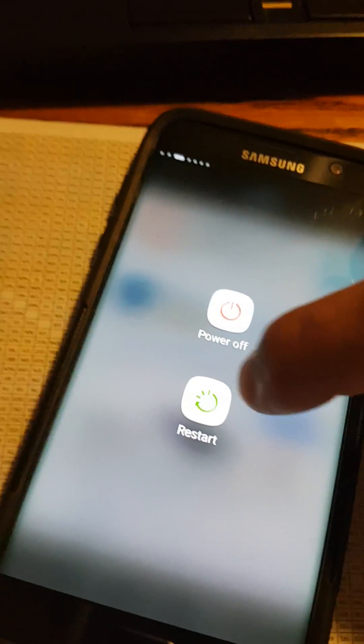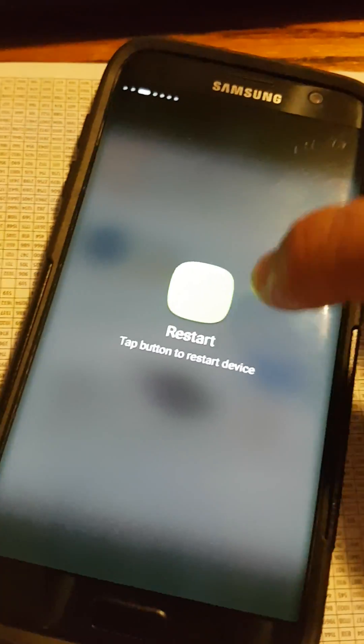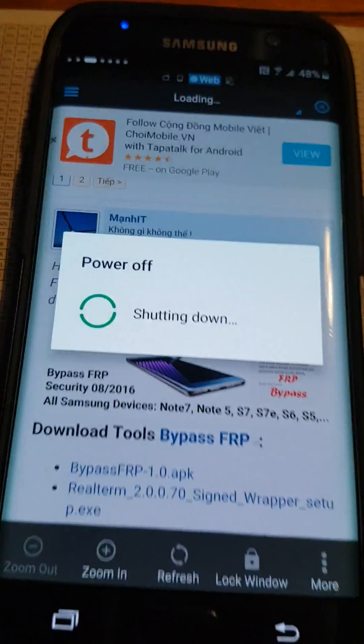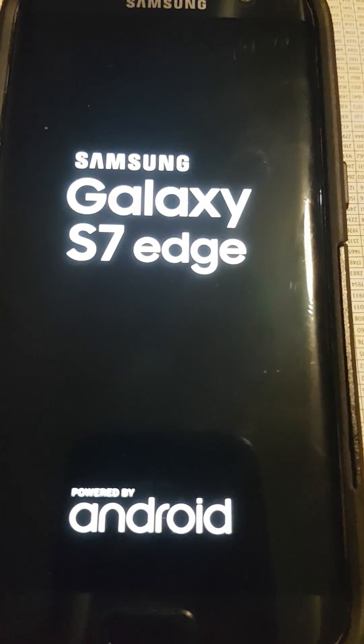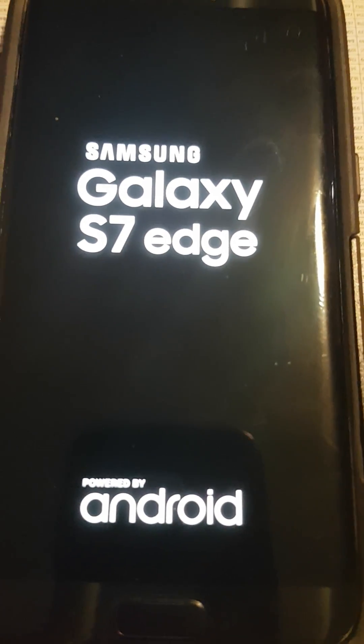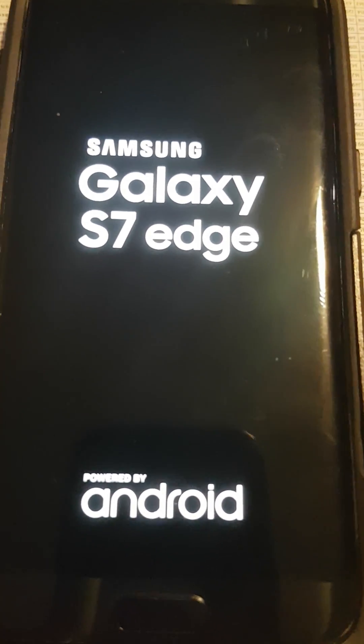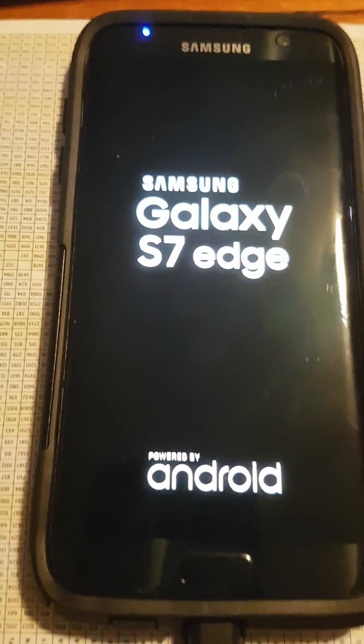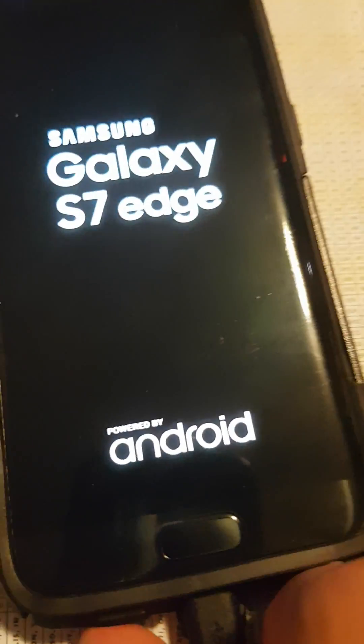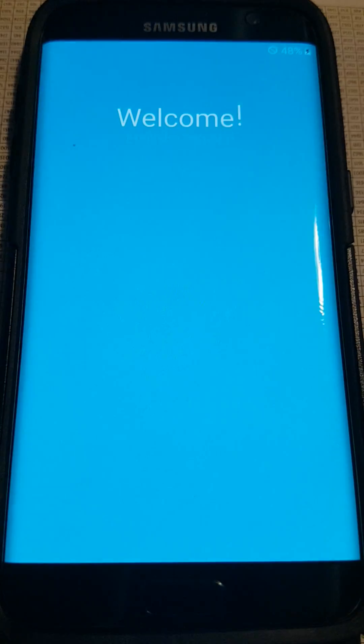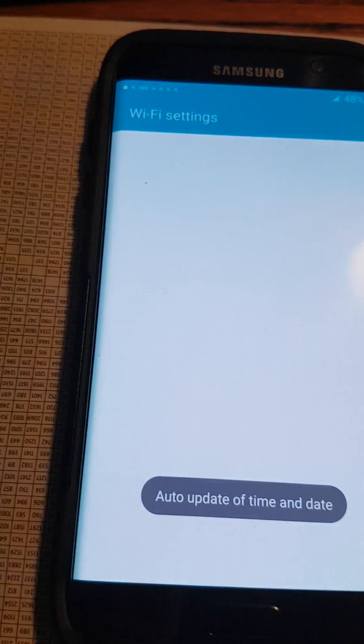From right here, I'm going to power the phone off and restart it. Welcome. Next.